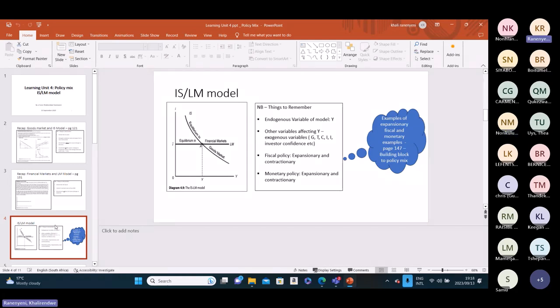I'm on slide four, and I just wanted to get an idea of if you guys still understand — or at least understand — what the IS-LM model is, what it looks like, what the equilibrium of that model looks like, and what kind of variables — endogenous or exogenous — shift the curves or bring about a movement along the curves.